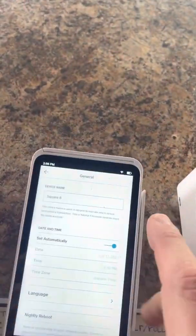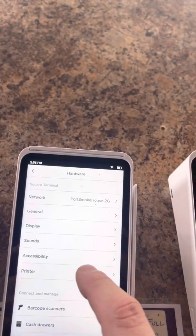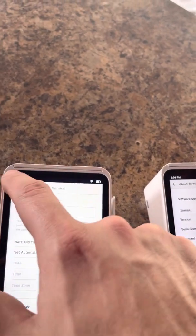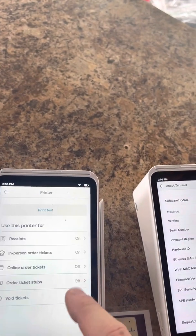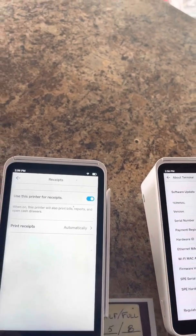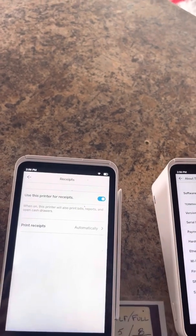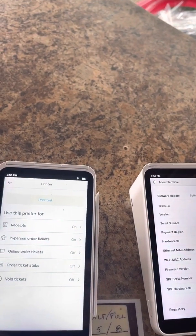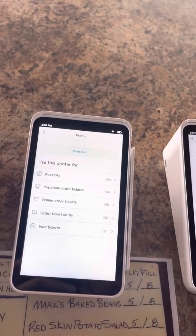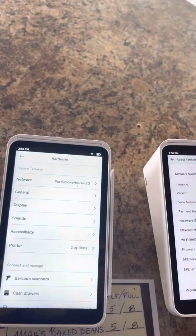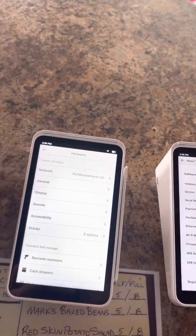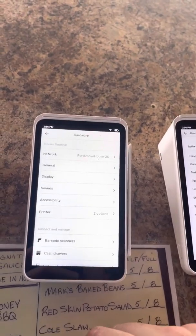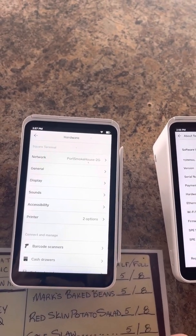If you look at my settings on here, you can go to general or printer — receipts on, use this printer, print receipts automatically. It is not doing it. So I don't know what the deal is. It used to do it, it's not doing it anymore. Done a master reset and I have done resets and it's still not working.